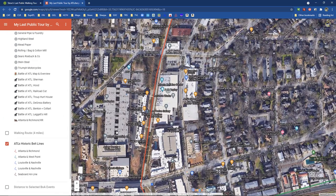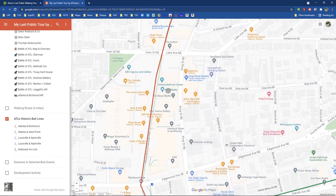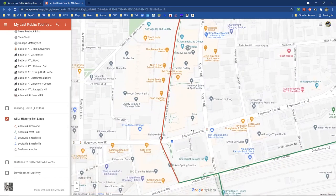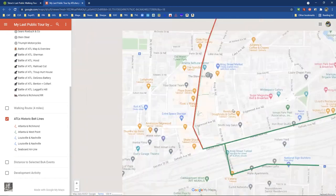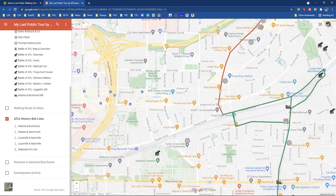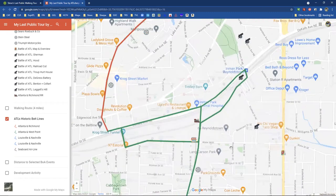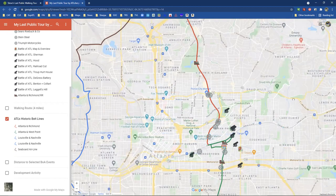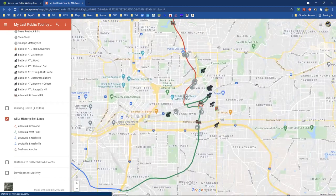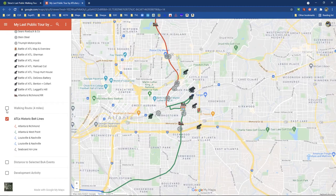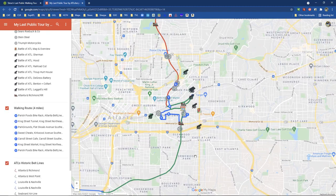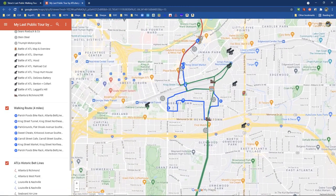Let me go back to the street view map because it's more familiar to most people. I'm going to spend a little time talking about the Battle of Atlanta. Notice where all these little cannons are — these are all points of interest I've included on the map. First let's start with Sherman. Let me zoom back out a little bit. This is the route of the tour that I did.